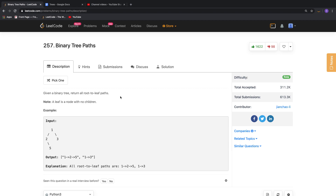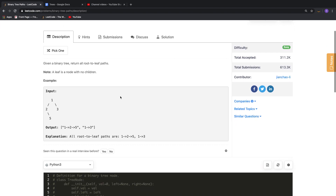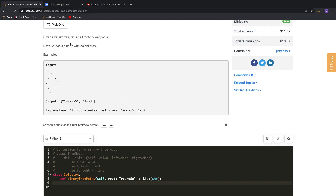Hello guys, so in this video we will be working with the binary tree paths problem from LeetCode. Basically this problem requires us to return all the paths from the root node to the leaf nodes. In the given example we have two paths: 1-2-5 and 1-3, and the output format should look like this.